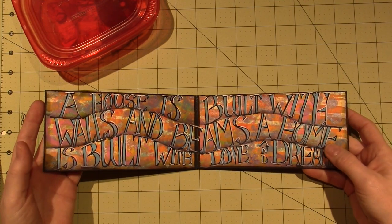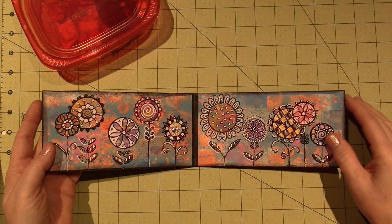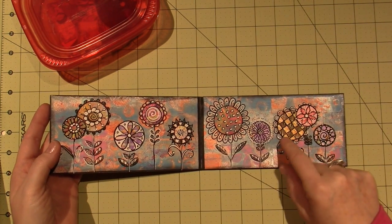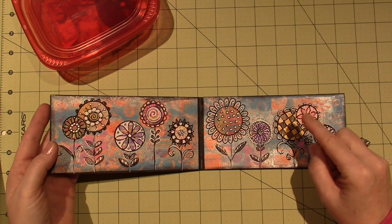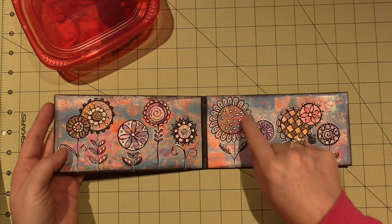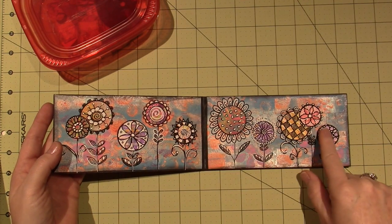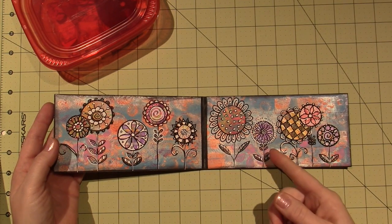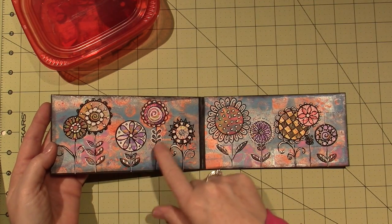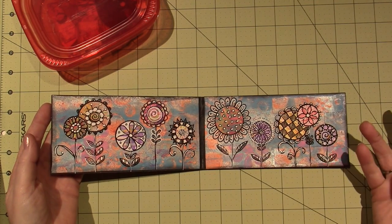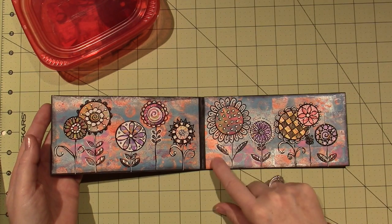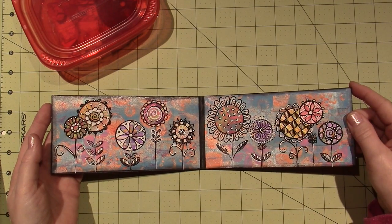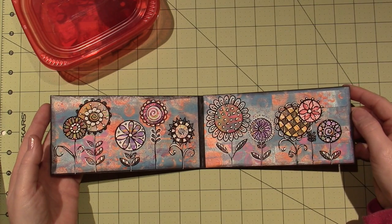So this whole book, I cut the balloons out of jelly prints, and then just mixed media in the background. A house is built with walls and beams, a home is built with love and dreams. I haven't done a lot of journaling, so I was just playing around, and my Posca paint pens were new.